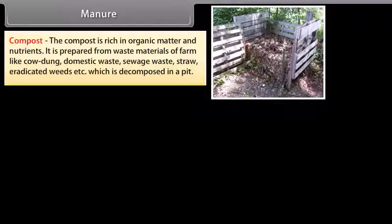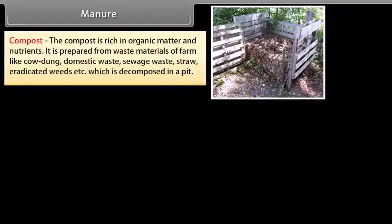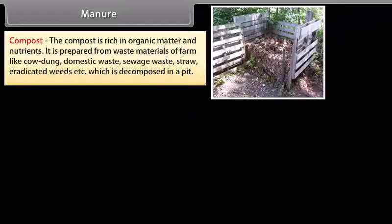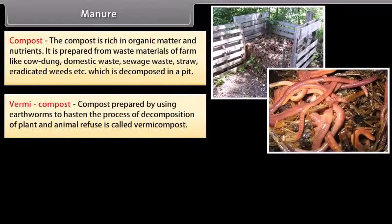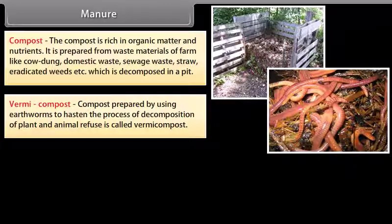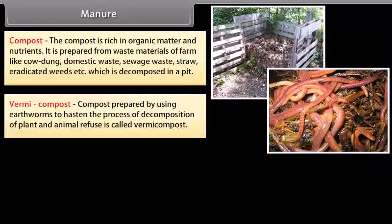Compost is rich in organic matter and nutrients. It is prepared from farm waste materials like cow dung, domestic waste, sewage waste, straw and eradicated weeds, which are decomposed in a pit. Vermicompost is prepared by using earthworms to hasten the process of decomposition of plant and animal refuse.